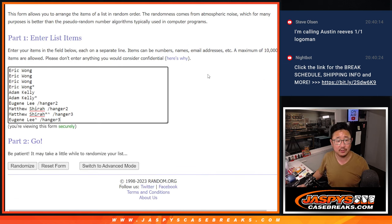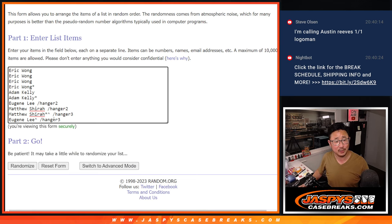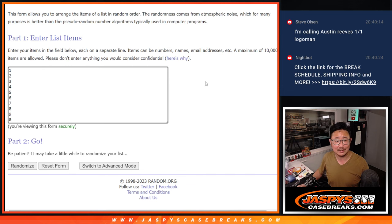Big thanks to Eric and Adam for getting spots straight up, and congrats to this group right here. Eugene, Matthew, you both won spots in those breaks. Look at that. Congrats to you. Lucky dogs.